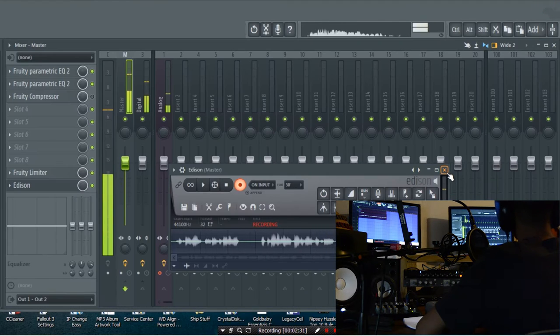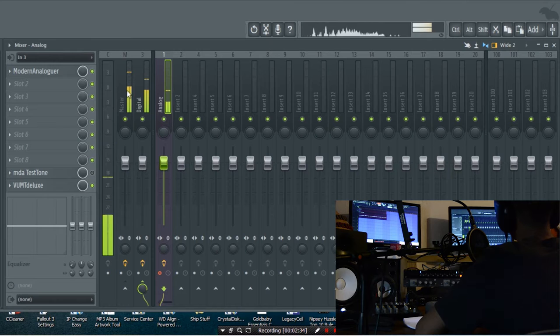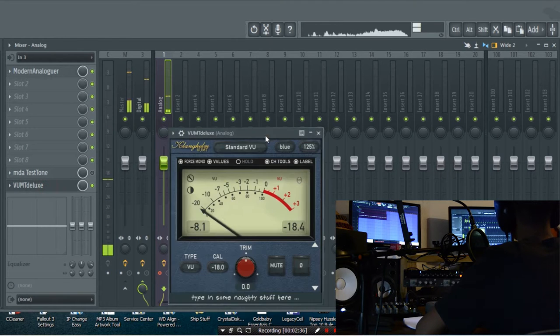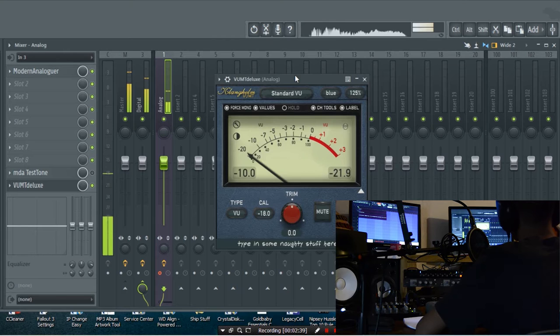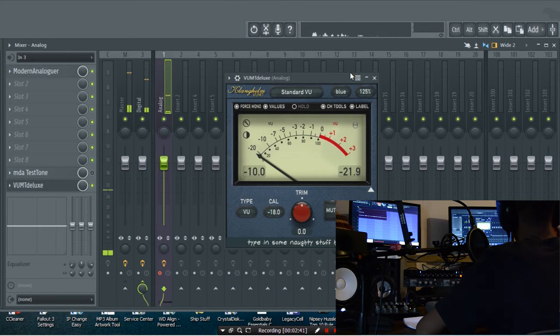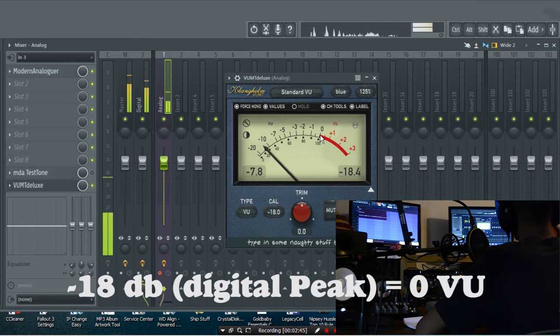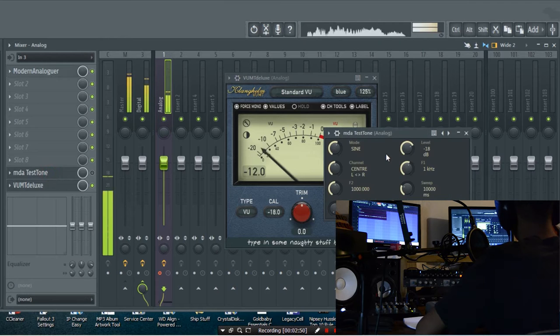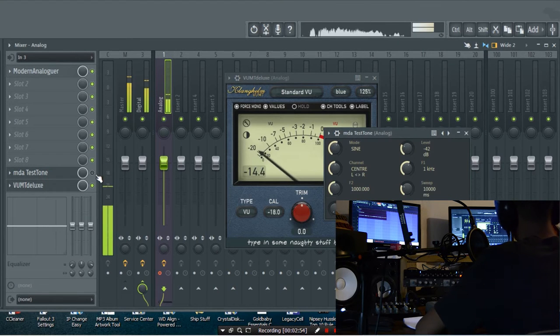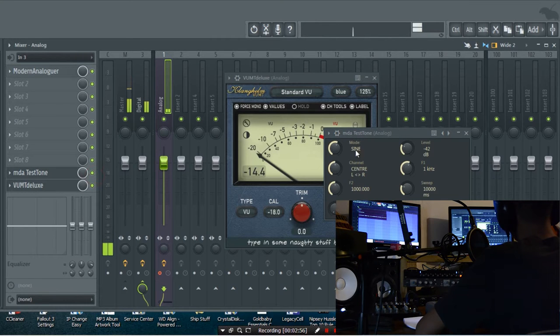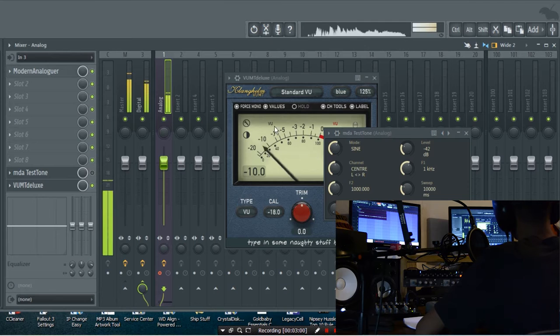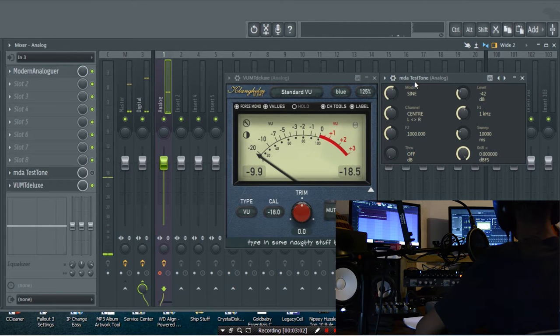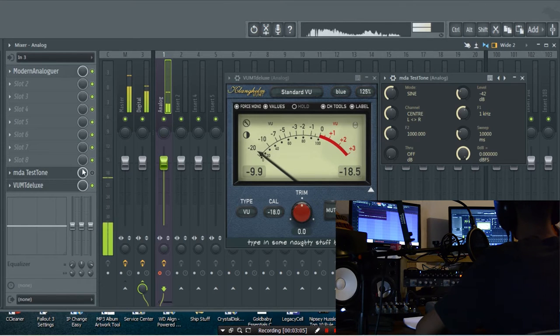The reason for that is, on an analog VU meter which is one of these meters you can see on the screen here, zero basically means minus 18 decibels in digital realm. I'm going to use a test tone but I'm not going to play it because it's really loud. I'm just going to mute the main channel and show you what happens when I put the level to minus 18 on the VU meter.